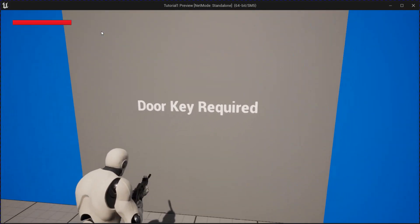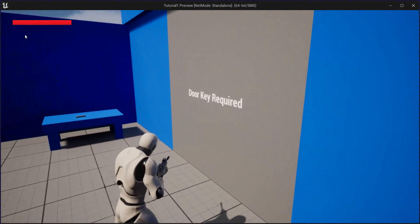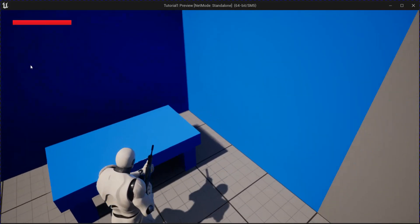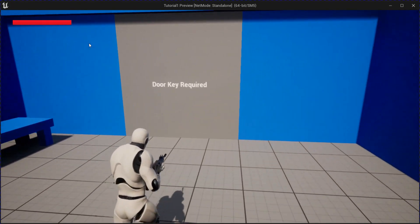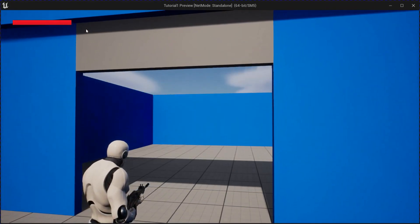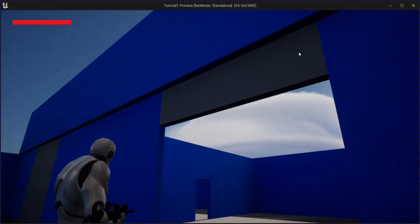And then we can save it and test it out. Notice the door won't open when you walk up to it. But when you go pick up the key, then you walk up to the door, it will open for you. Thanks for watching.